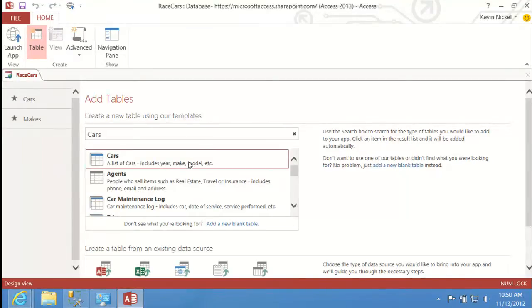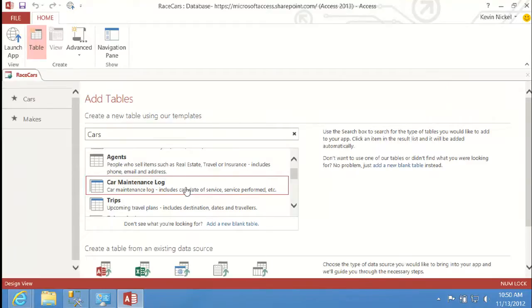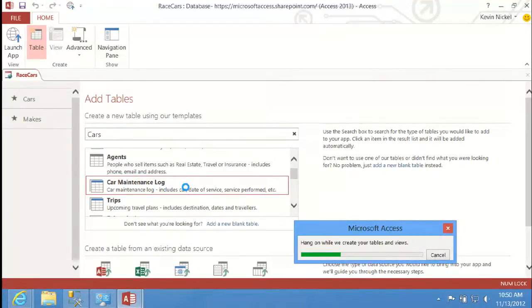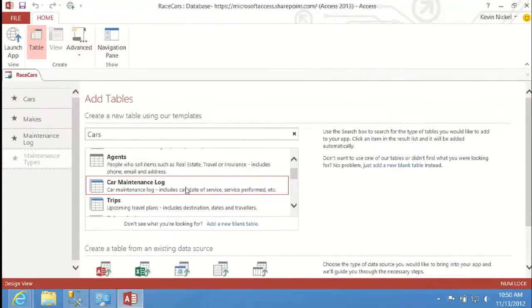When I searched for cars, I got a whole list of results — not just cars, but related things like agents (who could sell car insurance), trips, and car maintenance log. I'll select car maintenance log, and it creates those tables in my app. One important point: car maintenance log requires cars. Cars already existed in my app. Access recognized this — it doesn't wipe out my existing cars table or create a duplicate cars table called 'cars1.' It actually reuses the existing cars table and hooks up the relationships with it.